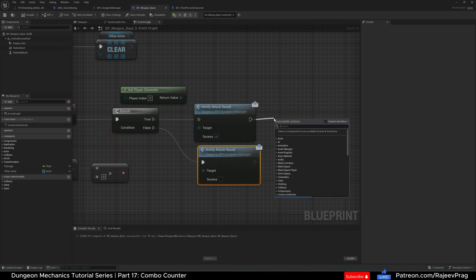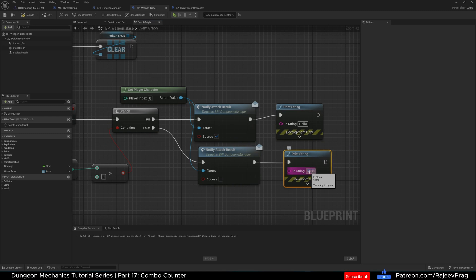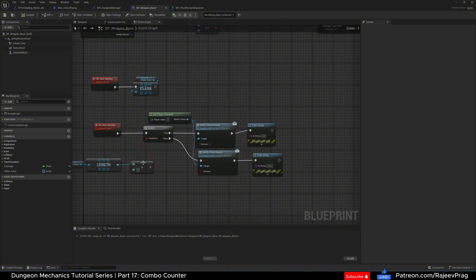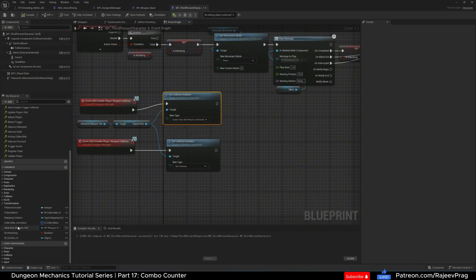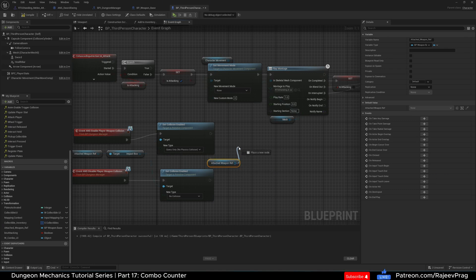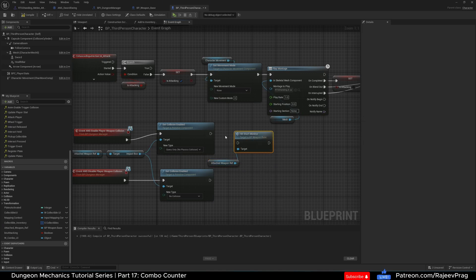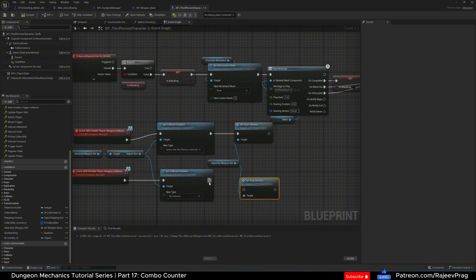For testing purposes, I'm adding a Print String on both branches — the bottom one says 'Miss' and the top one says 'Hit'. Compile and save. Now we need to call Hit Start Monitor and Stop Monitor from our third person character. In the third person character, I'll get another reference to the attached weapon. When we enable collision, we call Hit Start Monitor, and when we disable collision, we call Hit Stop Monitor. I'll add a comment around this and label it 'Hit Monitors'.